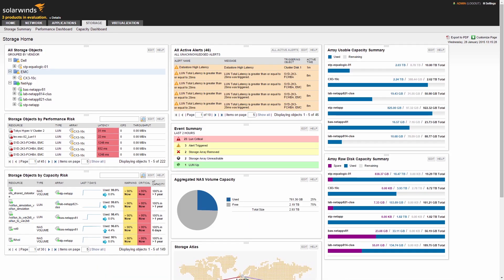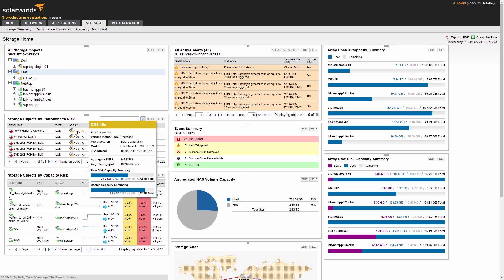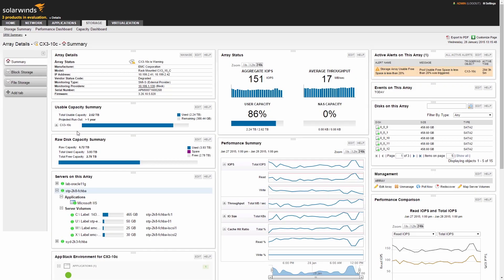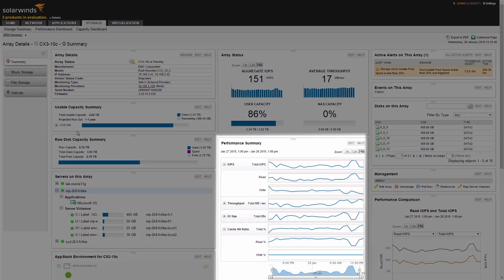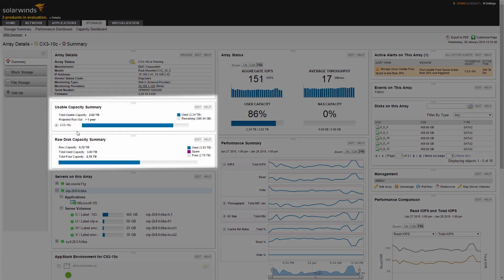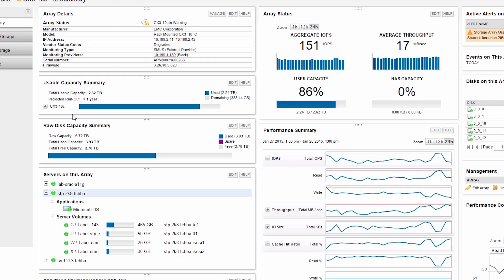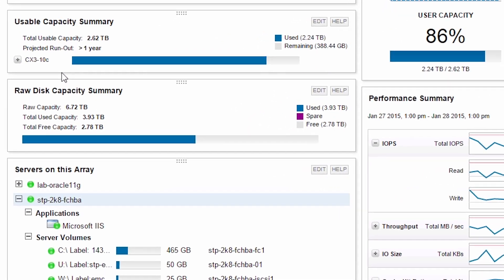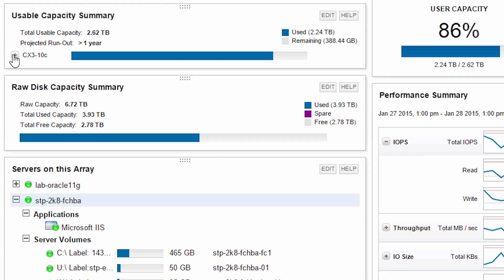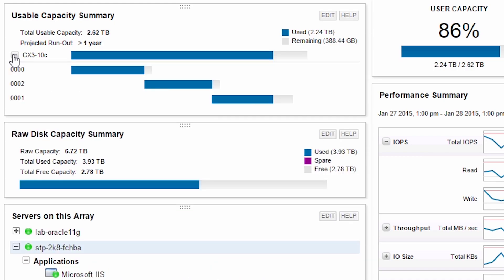Let's drill down on one of the monitored arrays. SRM presents a unified view of an array's configuration, performance, and capacity, as well as a roll-up of the array's dependent objects such as storage pools.